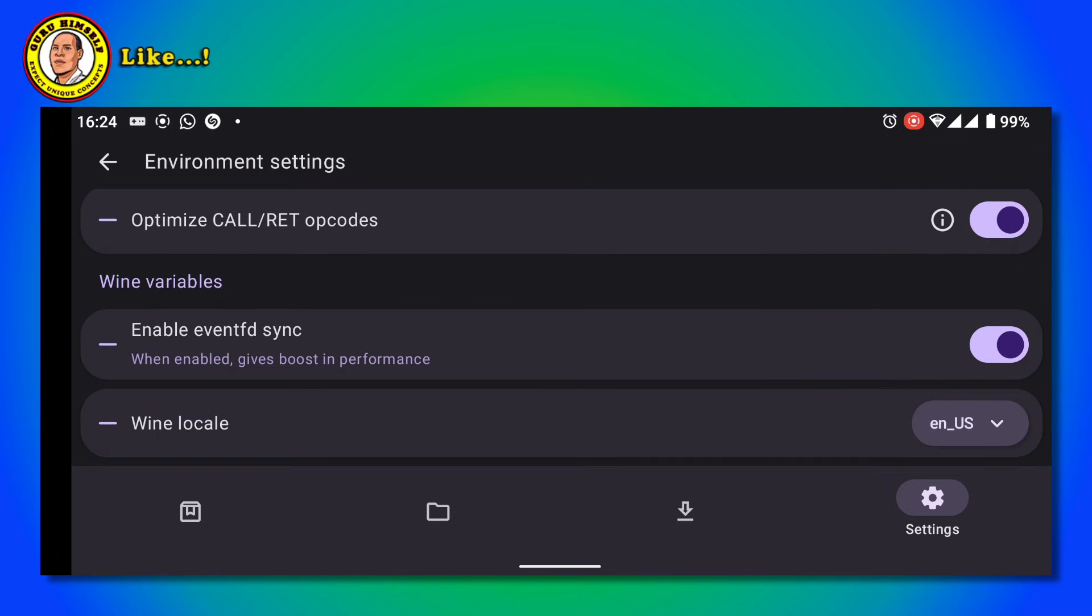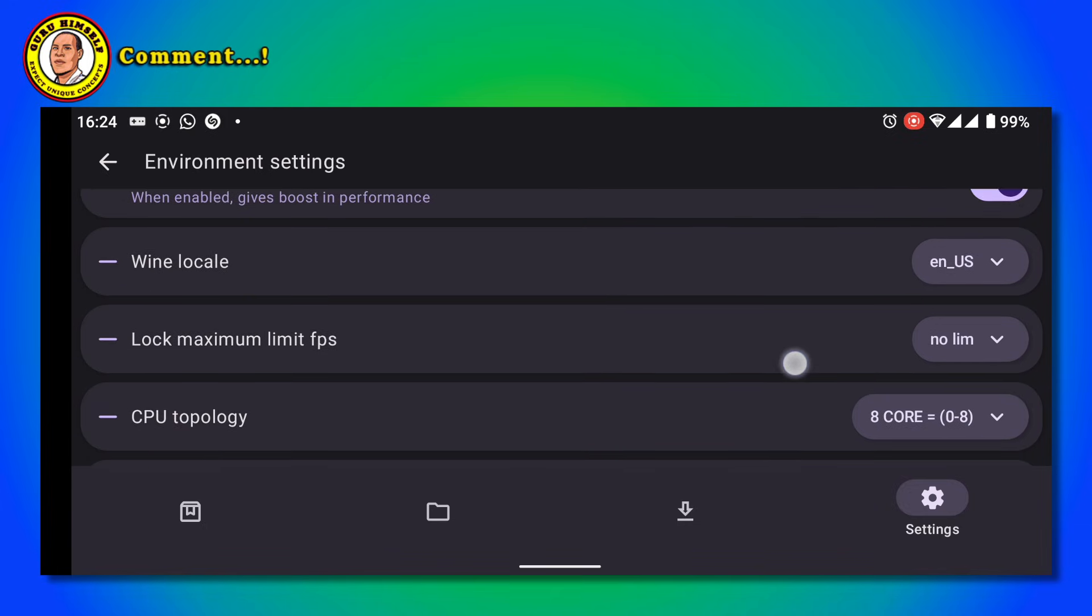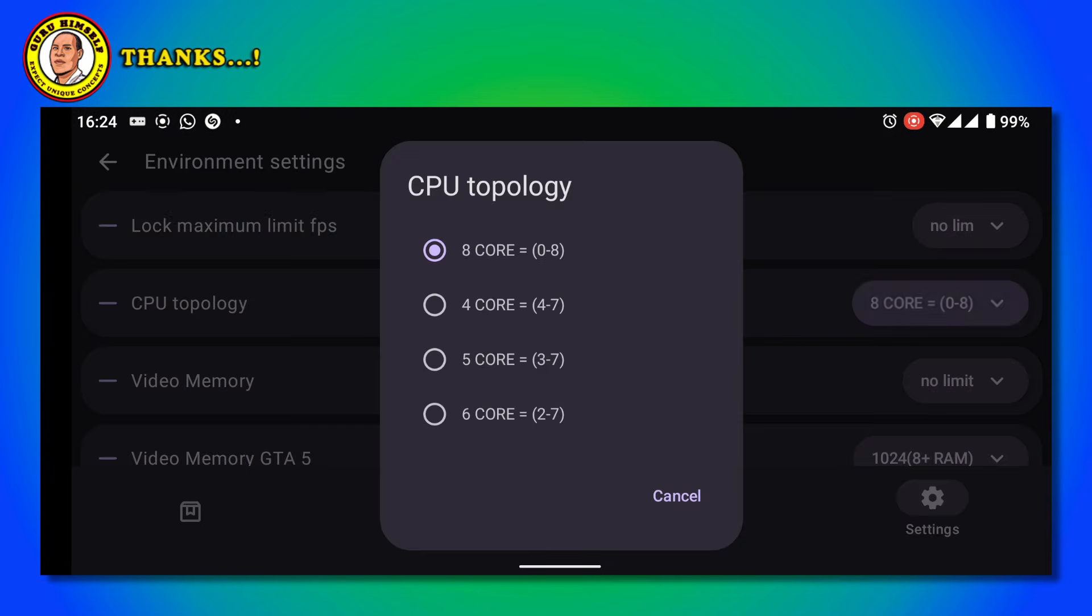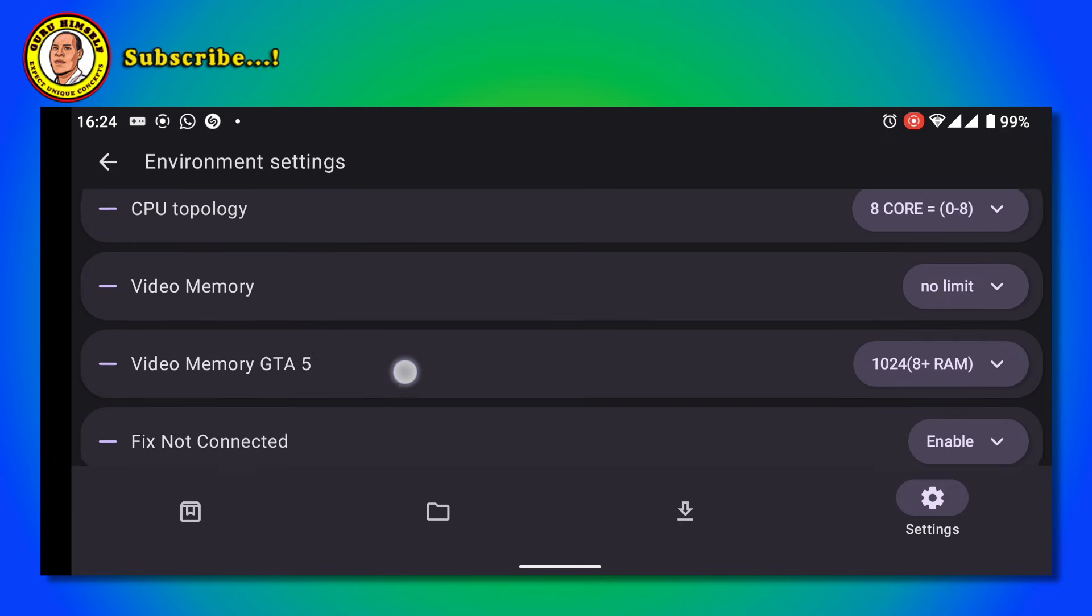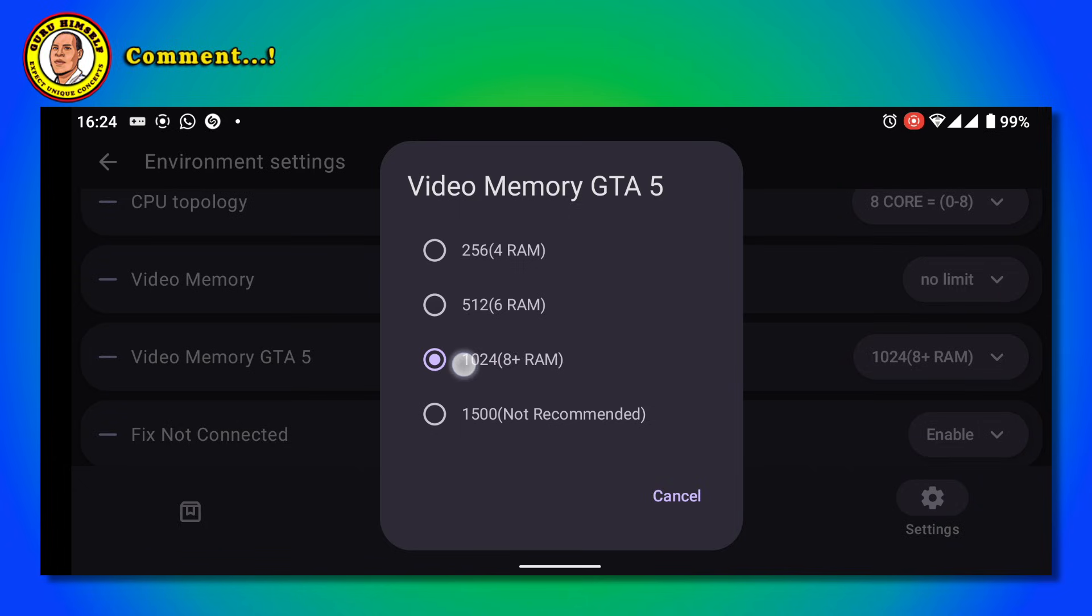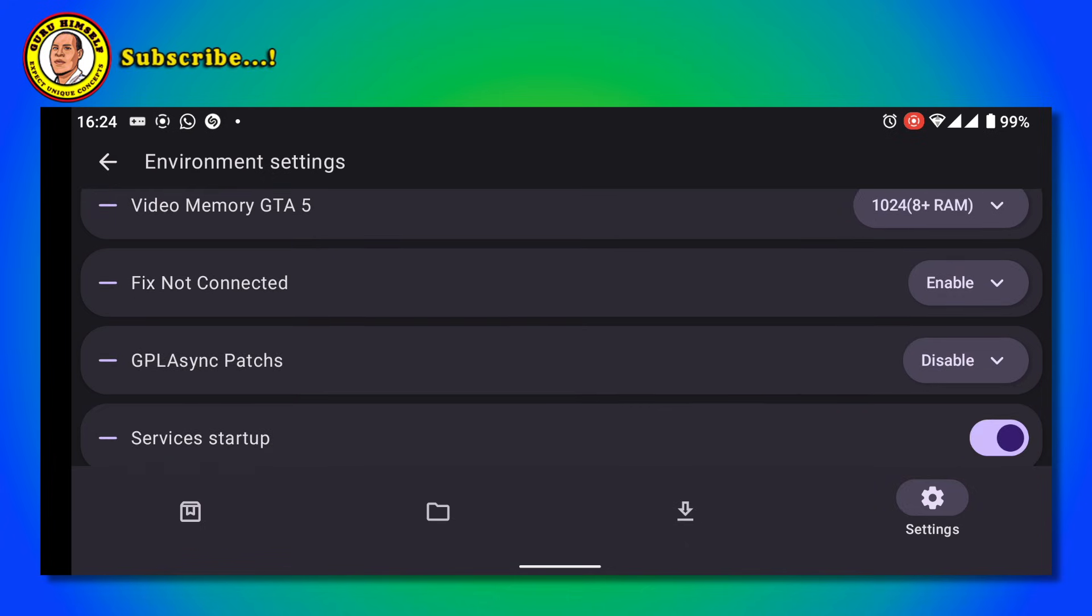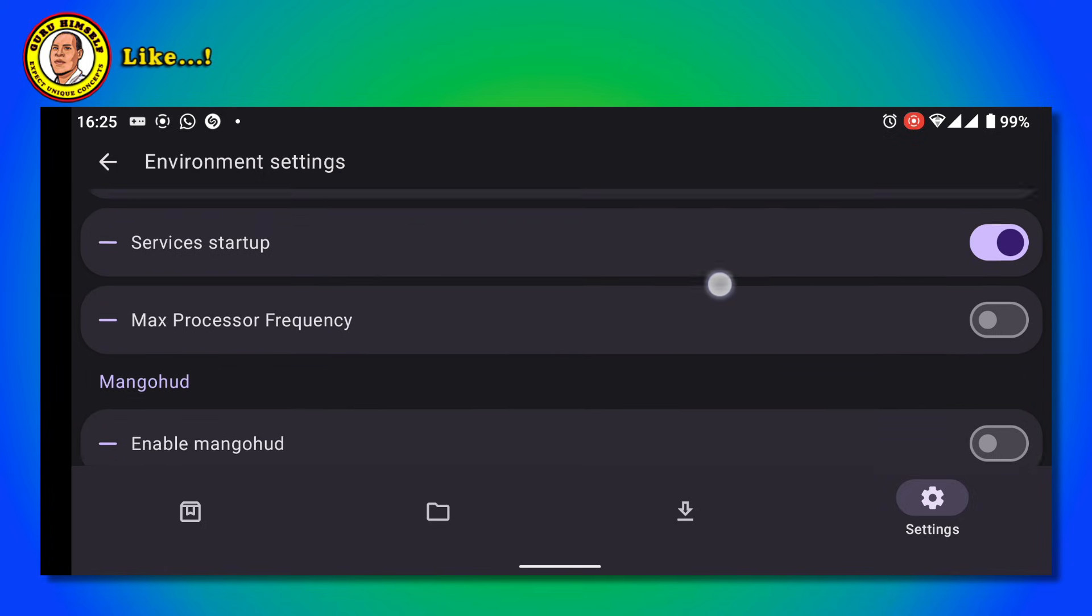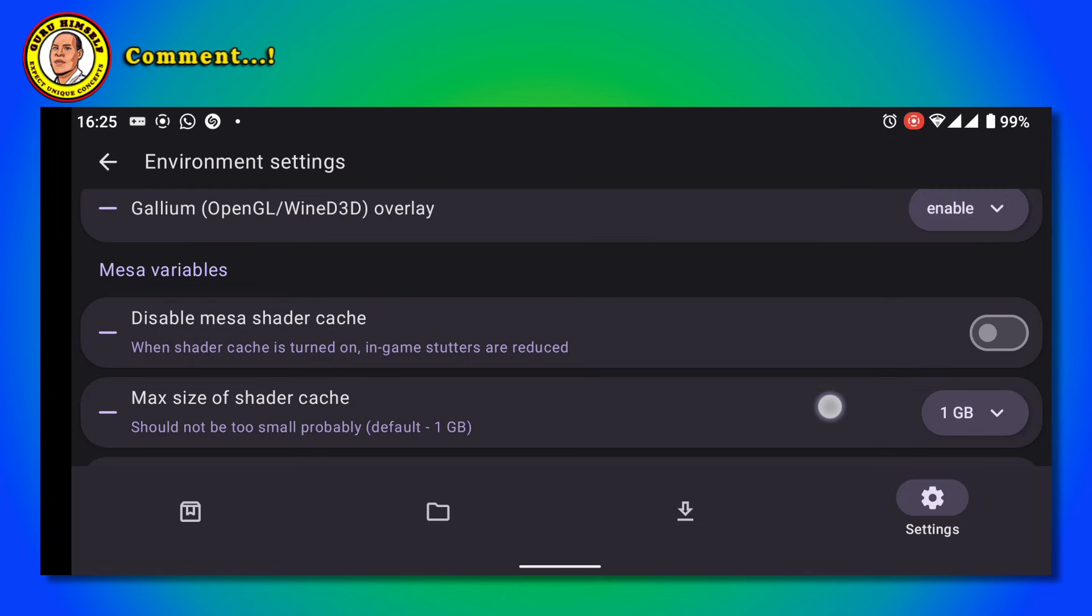Scroll down where you see CPU Topology and put it to 8 Core. Then for Video Memory, the RAM - if your phone has less than 8GB RAM, you are recommended to put it lower, but this device has 8GB RAM so I'm putting it there.